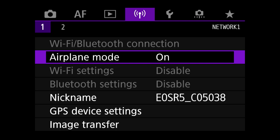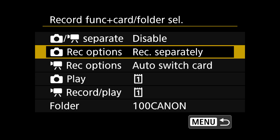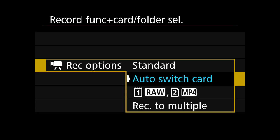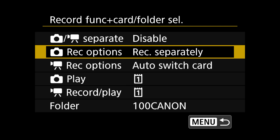Then I'm going to go into wireless features and set airplane mode to on, which will cut all signals and help save the battery. Then in the setup section under record function and card folder selection, I'm going to set the camera to record photos onto separate cards, with auto switch card enabled. So CRAW will go to the compact express card and JPEGs will go to the SD card.